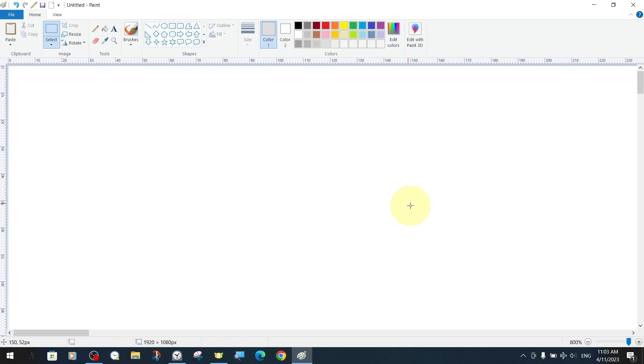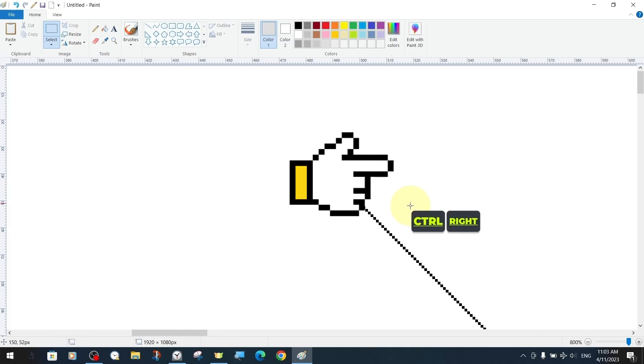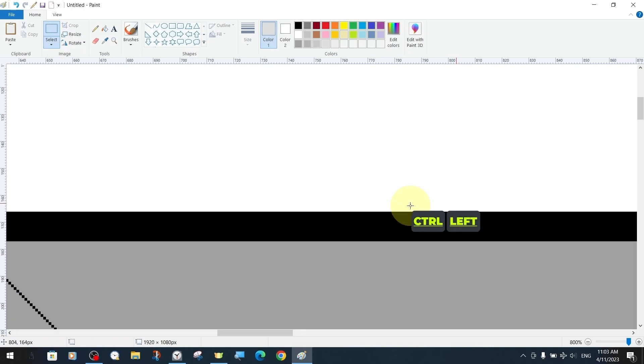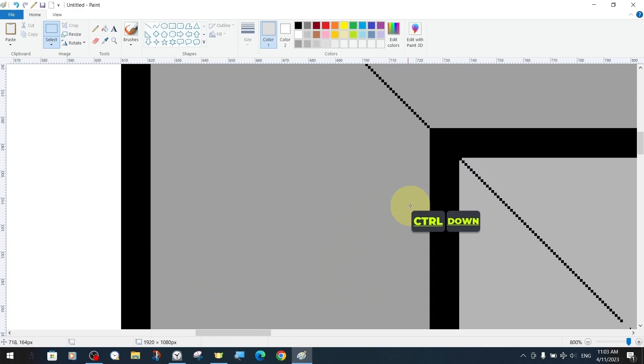For the right direction, we use the key combination Control and Right, and for the left direction, we use the opposite key combination Control and Left.